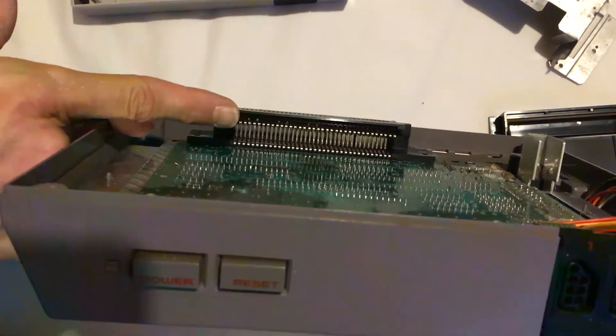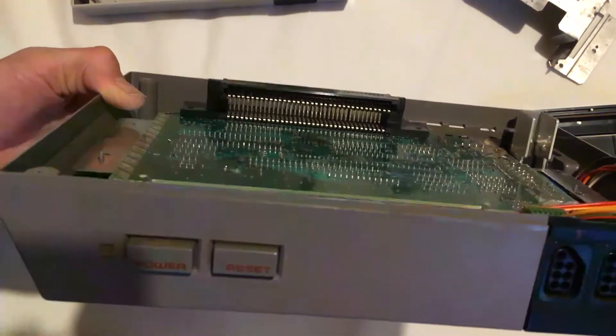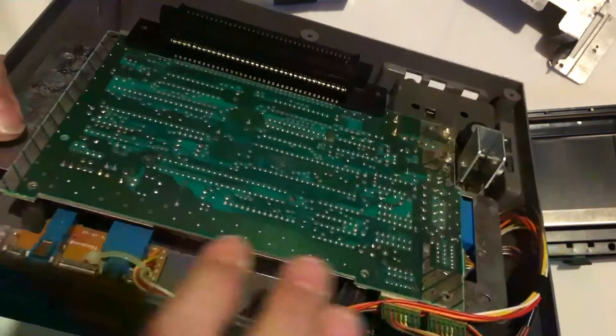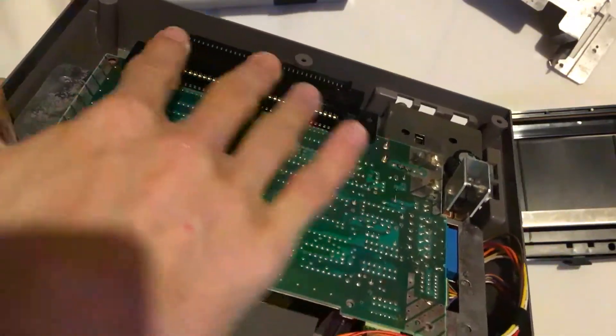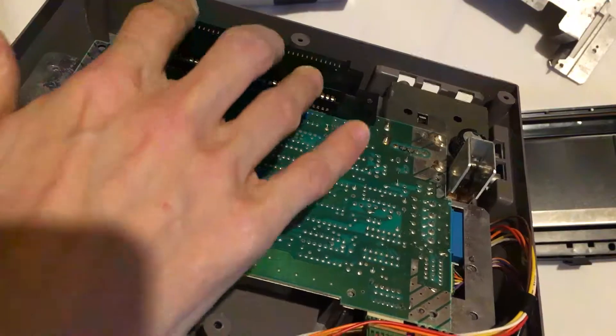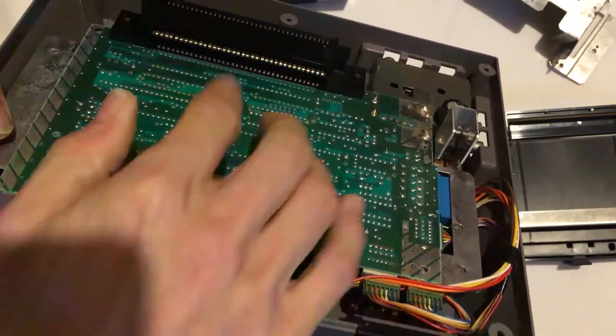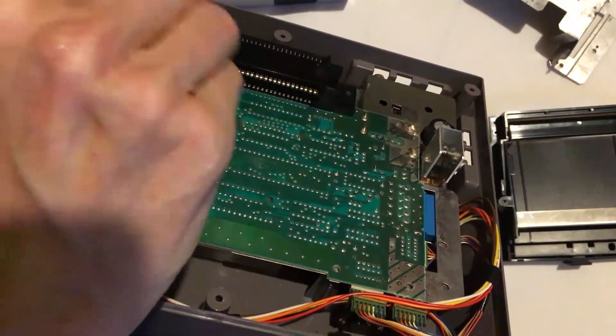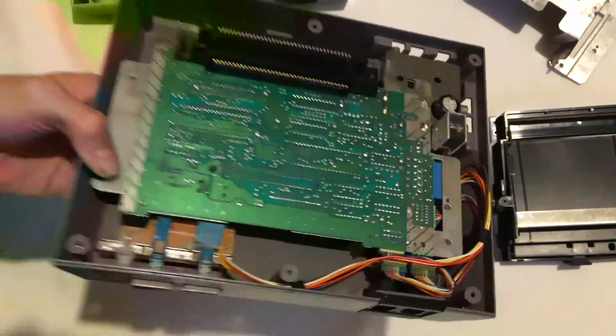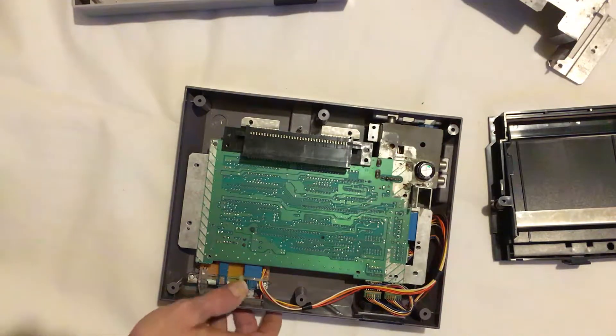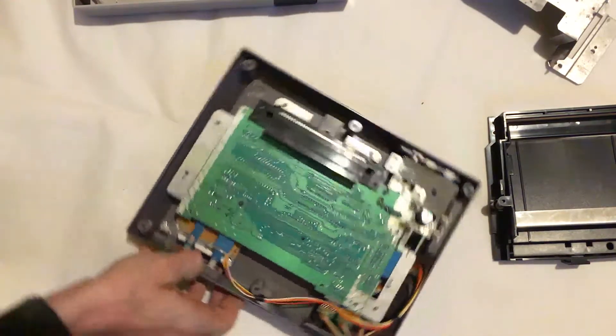The reason why it does that is because the cartridge goes in here and the way it's connected wouldn't actually make a solid connection to the console unless you clicked it down. Then the cartridge would sandwich together on both sides and make a clear connection.